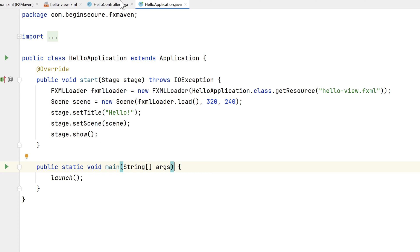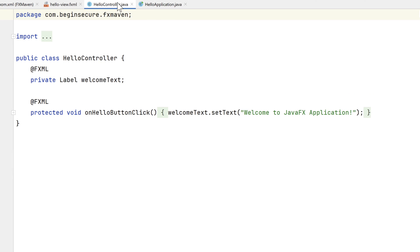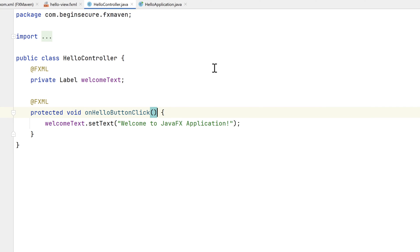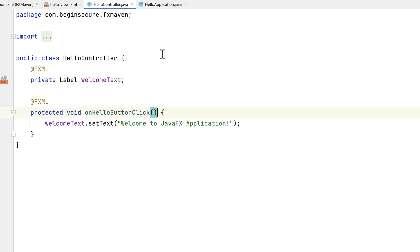Next is the HelloController class. Controllers are used to manage user interactions with the user interface in JavaFX applications and the interactions defined in the FXML file. The two FXML annotations mean the FXML file can access the welcome text object reference and the onHelloButtonClick method. The onHello method is invoked when a button is clicked in the FXML file, as we'll see.